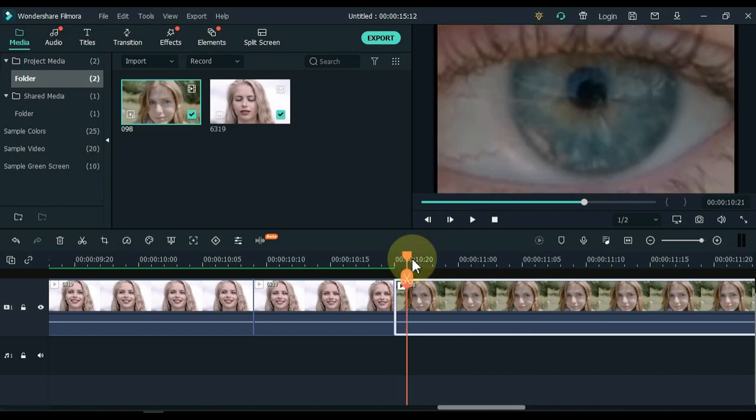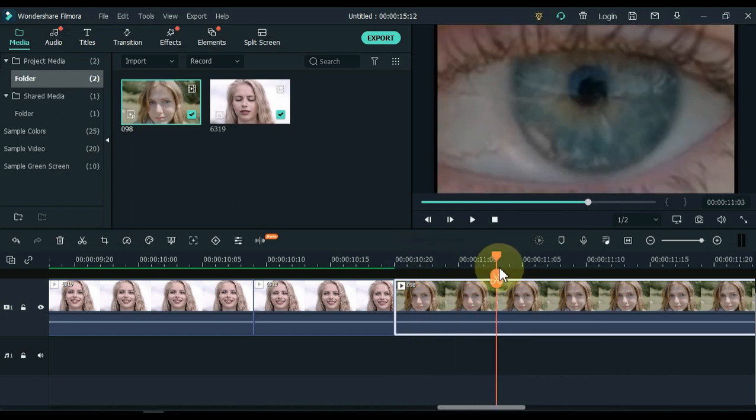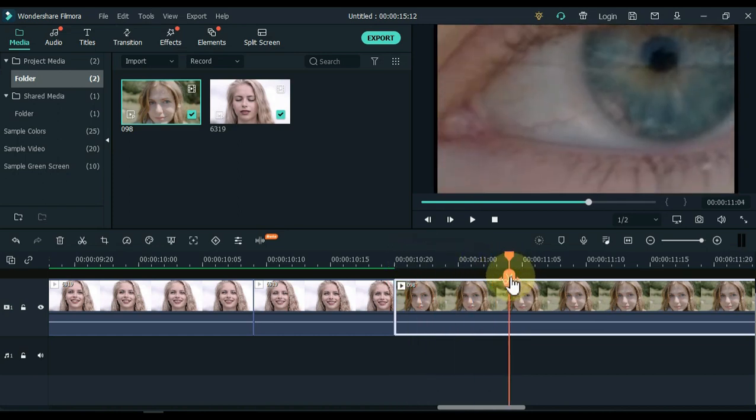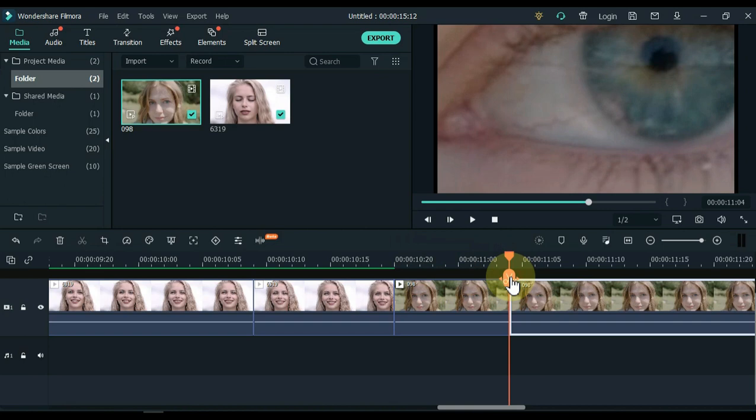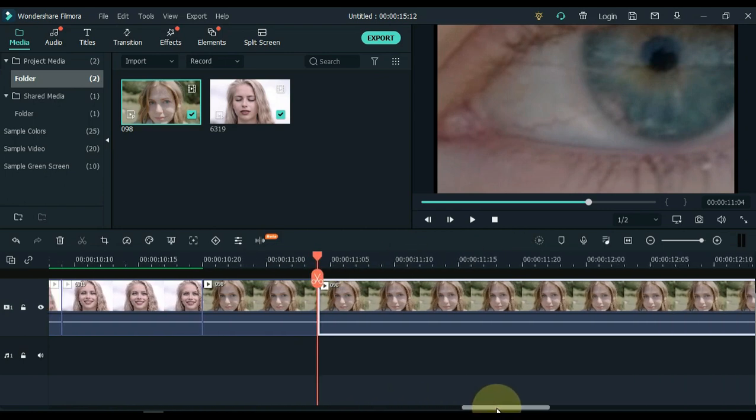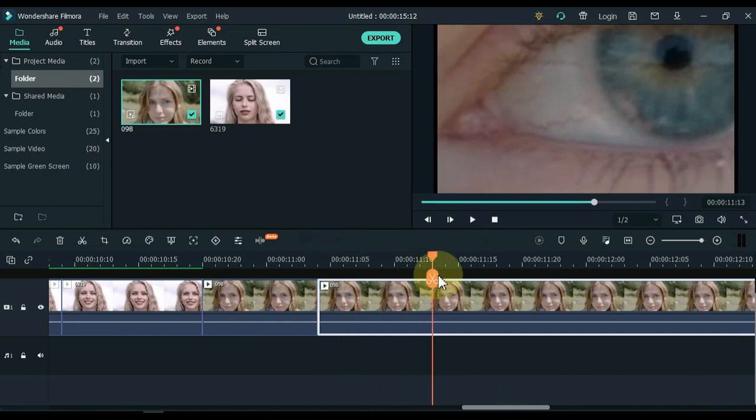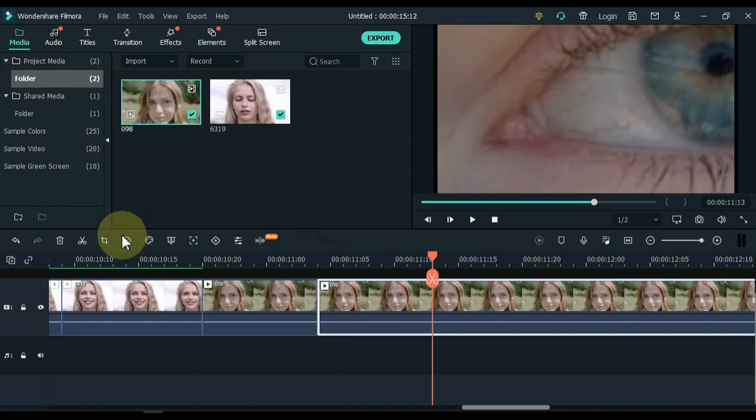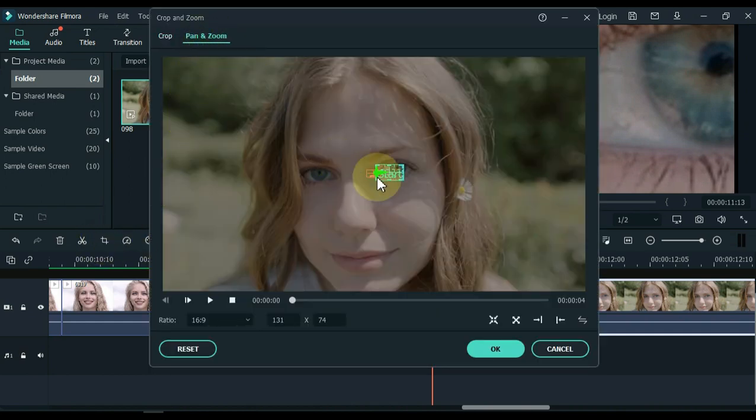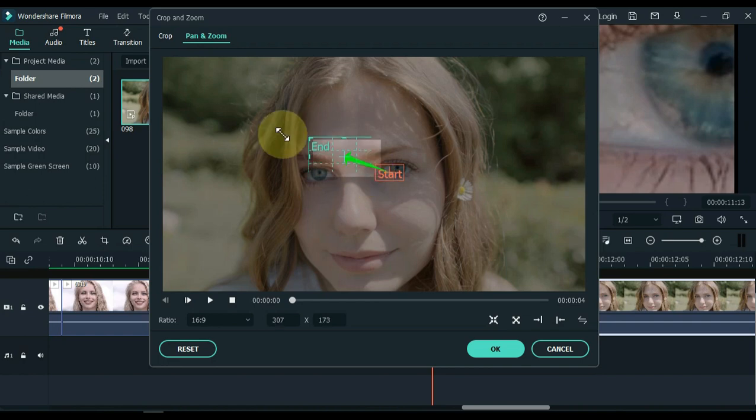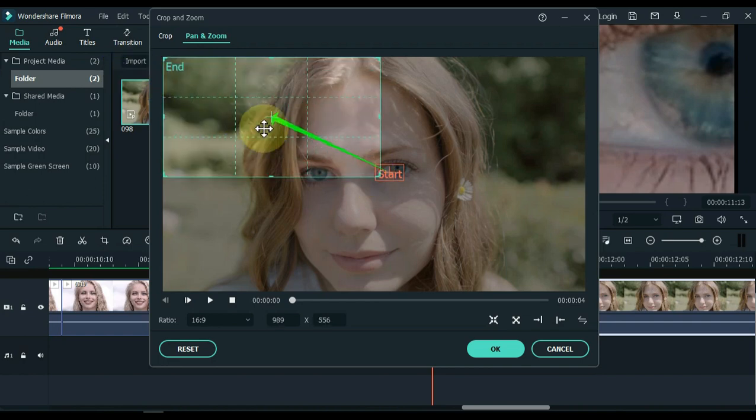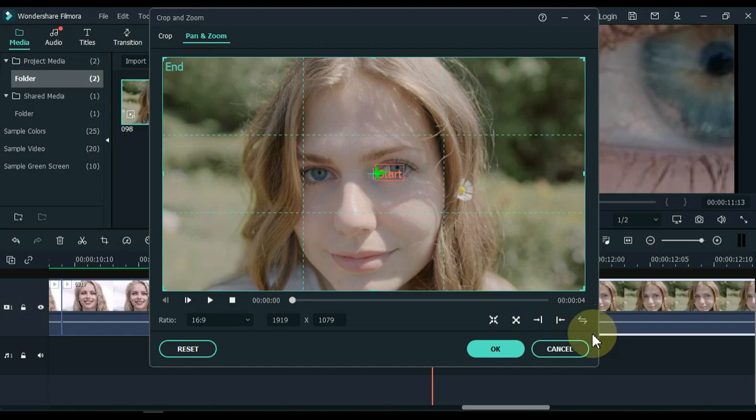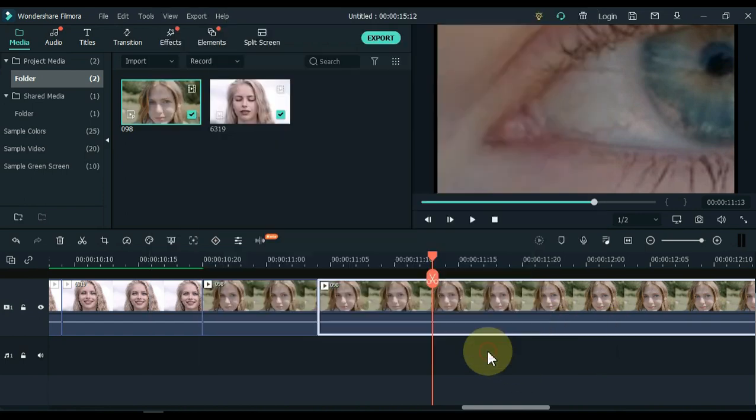Move the playhead forward by half a second. Split the video here. Move the playhead half a second or more. Select the last part of the video and click on the crop tool. Click the pan and zoom tab. Enlarge the pan and zoom end selection here and place it on full screen. Leave the start selection where it is. And click ok.